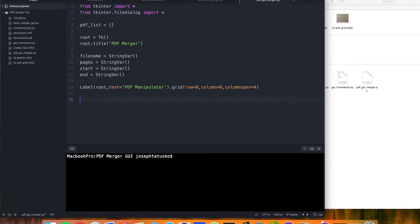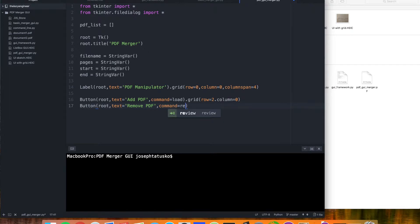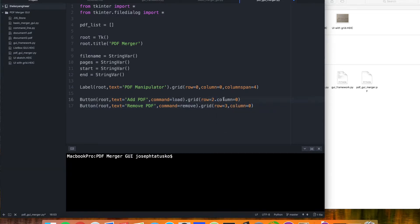Going from left to right, we have those two buttons to add the PDFs. We can just give this command to load, and let's put this in row two. And our button to remove PDFs — we'll put this right below.